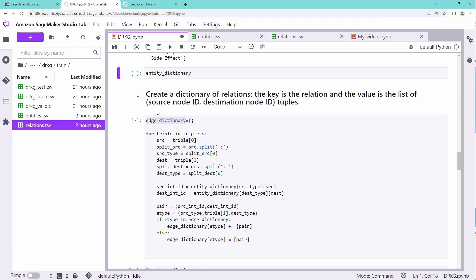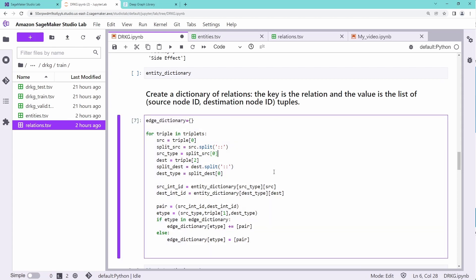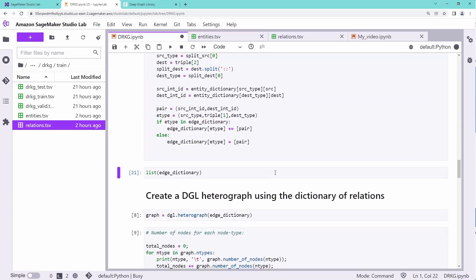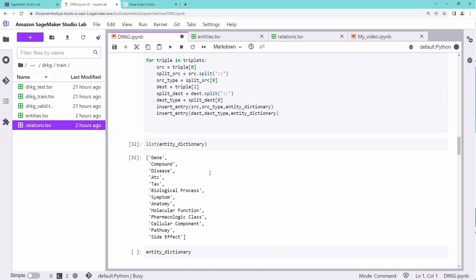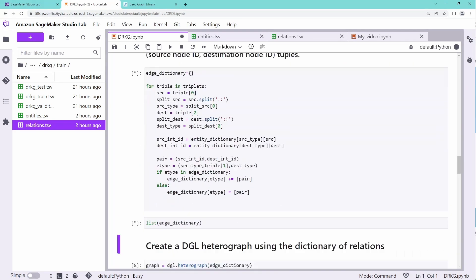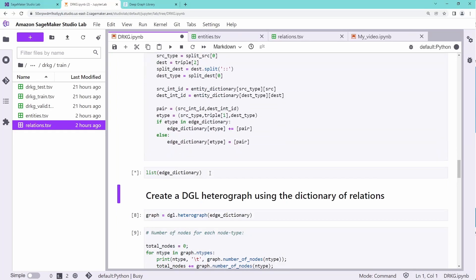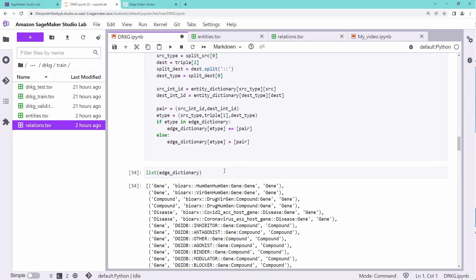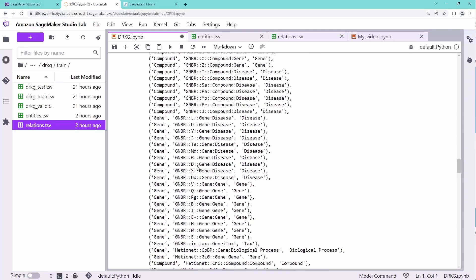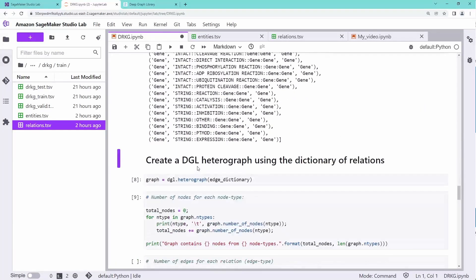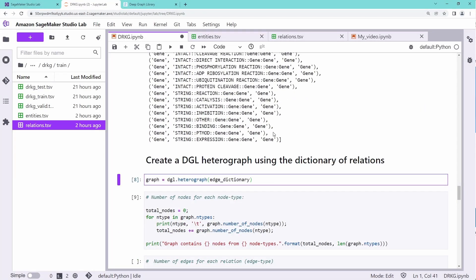And of course, we can do the same with our edge types. And if you want to list the edge dictionary, you will see we have about 100 edges. These are the different edges we get from a gene to a gene, from a compound to a gene, from a disease relation to a gene. So we have all the different relations listed here, about 170 if you remember correctly.